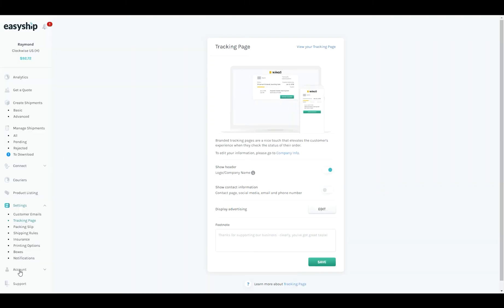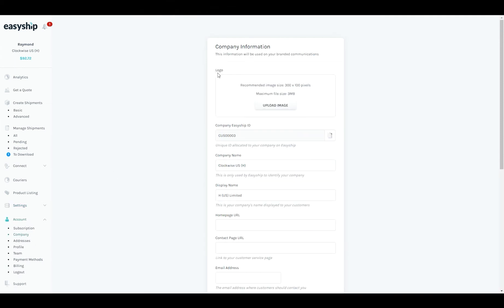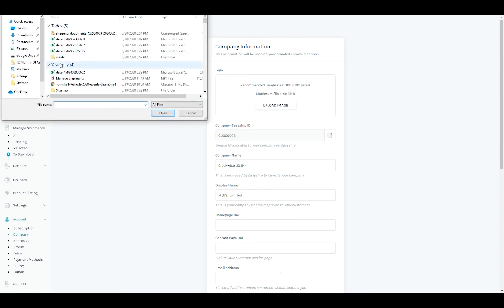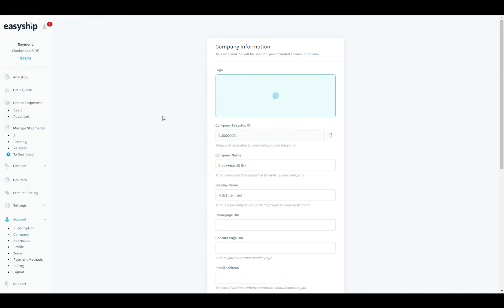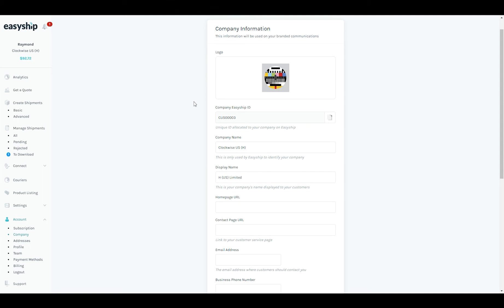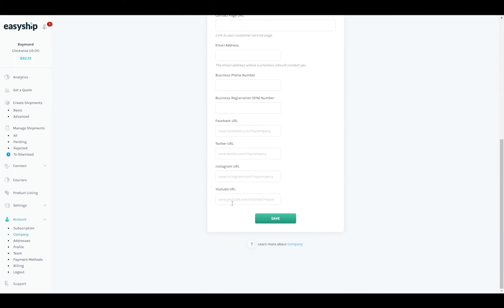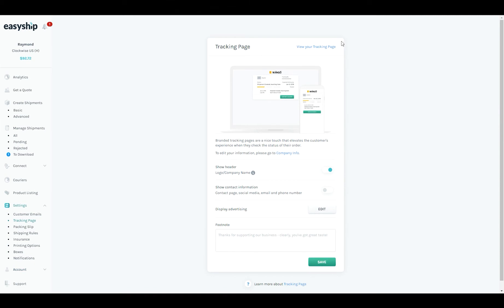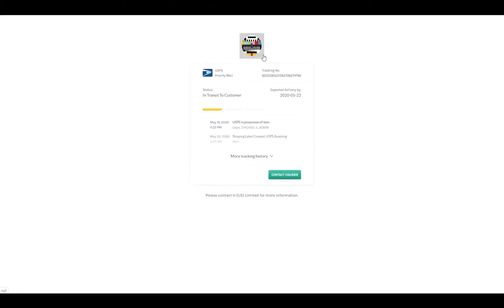Go to account on the navigation and click on company. Here I can upload the logo which you can show both on the tracking page as well as the tracking emails. So click upload image and I'm going to use this test logo. It's not pretty but it'll do the job. Now I click save. If I come back to the tracking page and look at the preview we now have the logo.